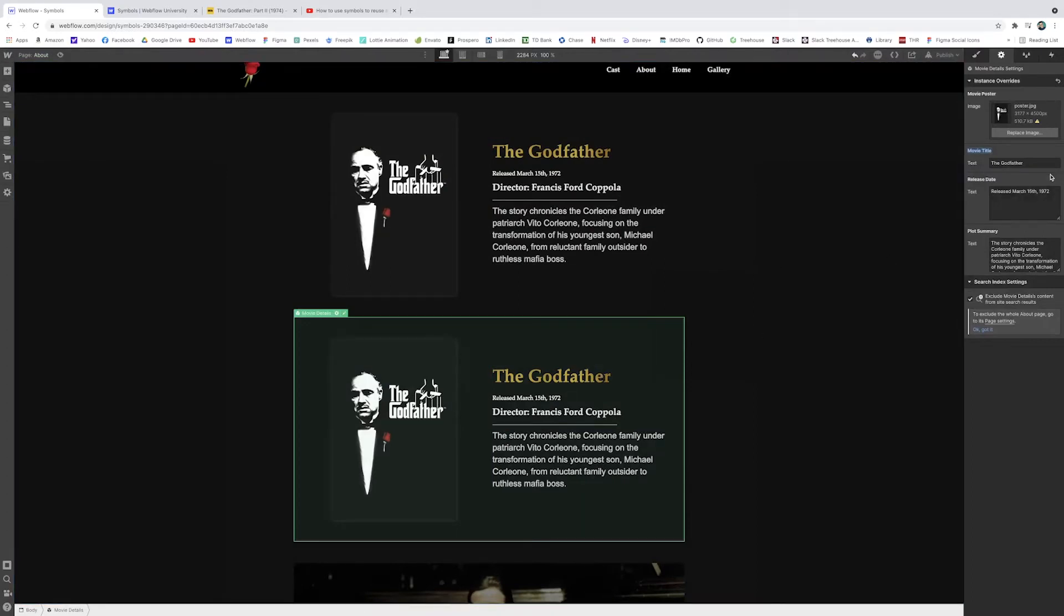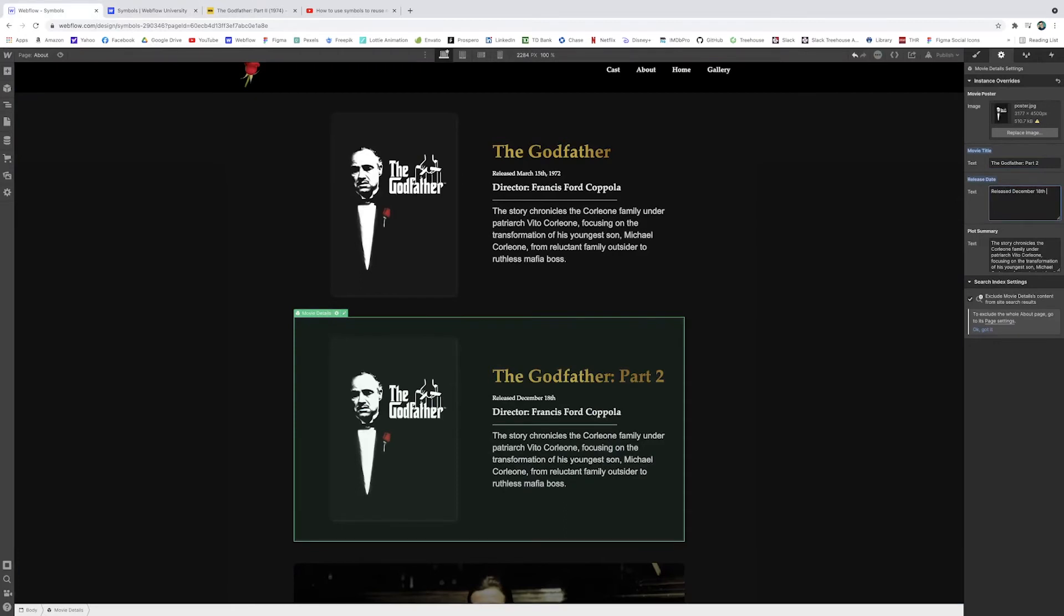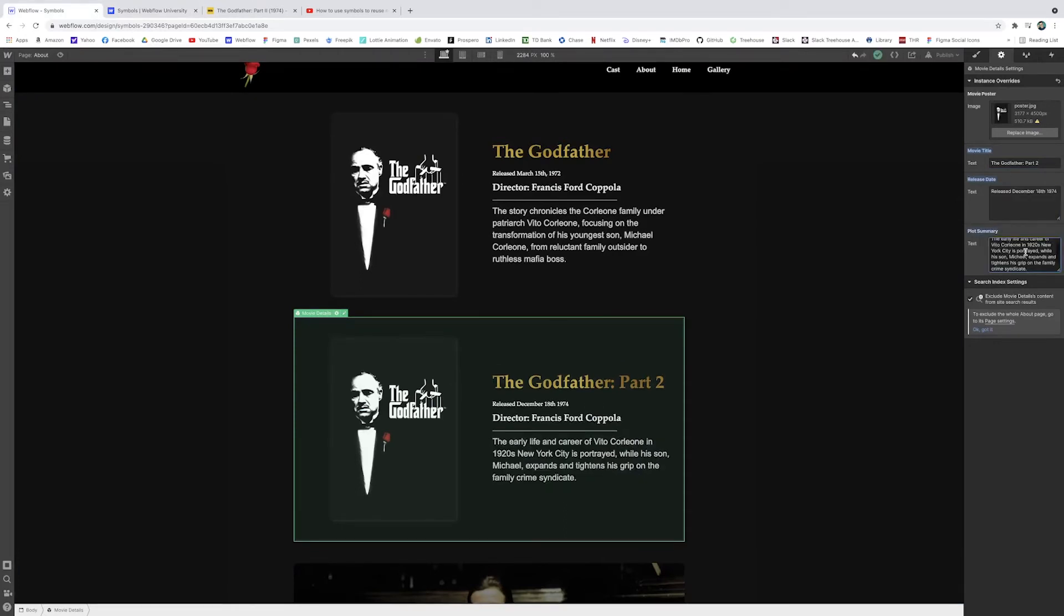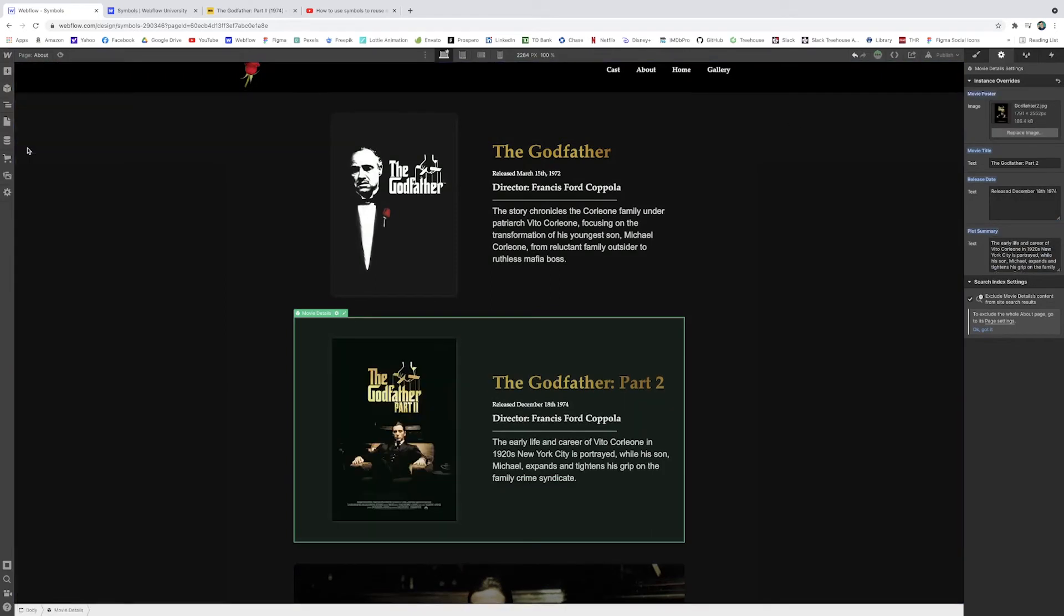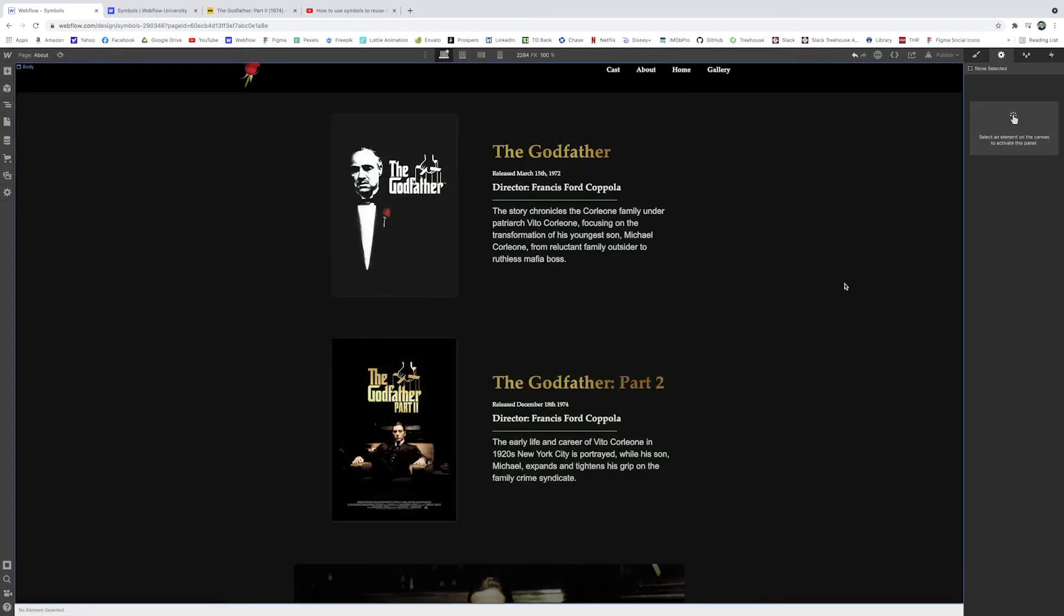And now I can type part two and I can change the release date to December 18th, 1974. I can change this plot summary to this summary. And of course, and I can change the image to the Godfather part two poster.